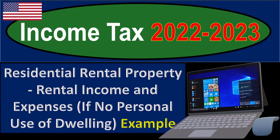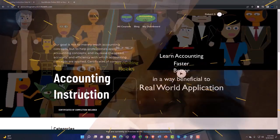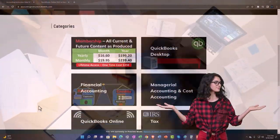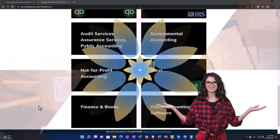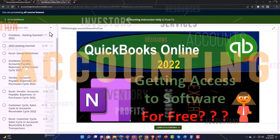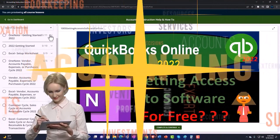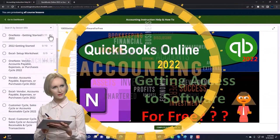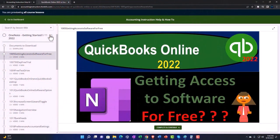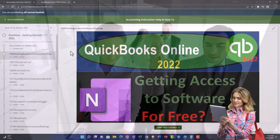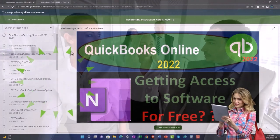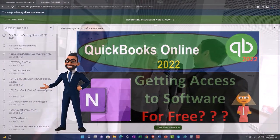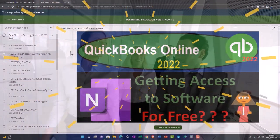Let's do some wealth preservation with some tax preparation. Support accounting instruction by clicking the link below, giving you a free month membership to all of the content on our website, broken out by category, further broken out by course — each course organized in a logical, reasonable fashion, making it much easier to find what you need than on a YouTube page. We also include added resources such as Excel practice problems, PDF files, and QuickBooks backup files when applicable. Click the link below for a free month membership.